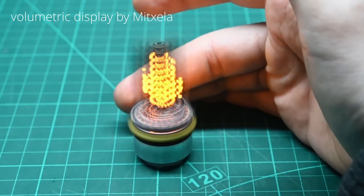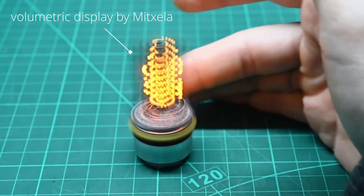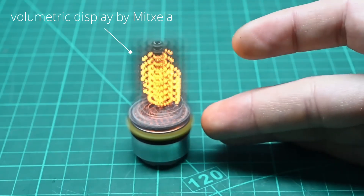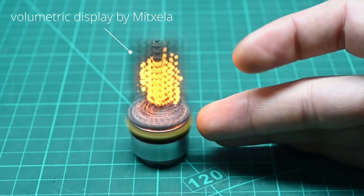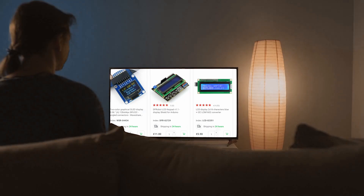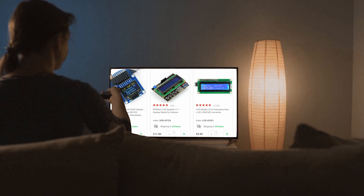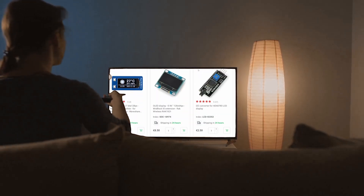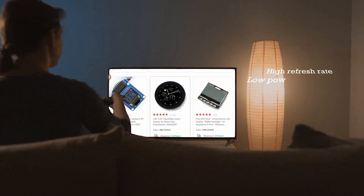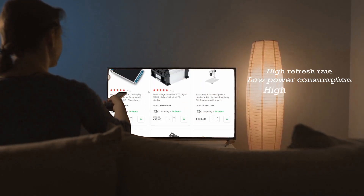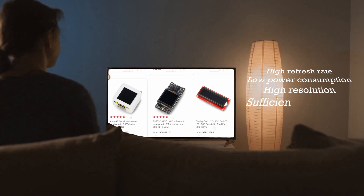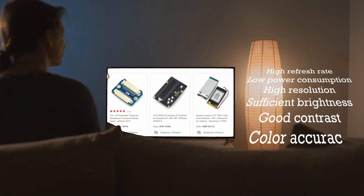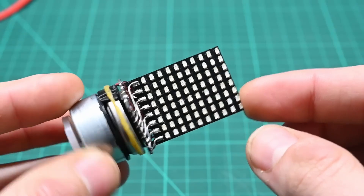There exists plenty of different types of displays and they all have different characteristics and functionalities. The perfect ideal display, or you can call it a screen, should have a high refresh rate, low power consumption, high resolution, sufficient brightness, good contrast and color accuracy.